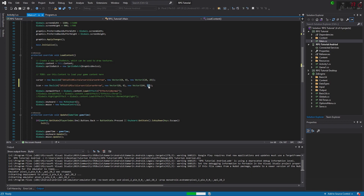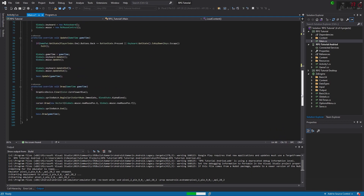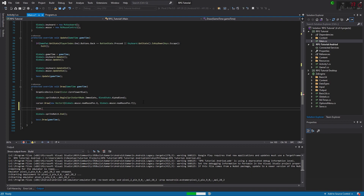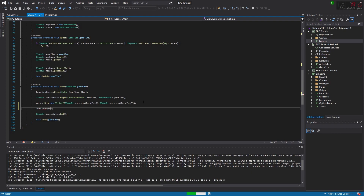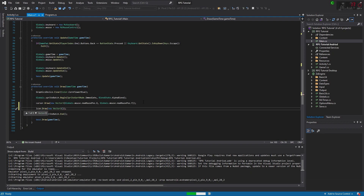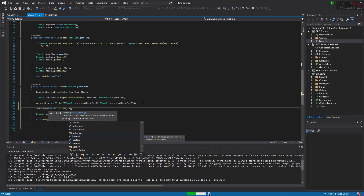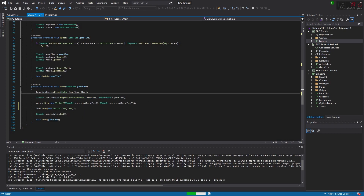We're going to come down here and just draw it at around 300, 300, 400, 500, 500 — let's go with that. We're going to build it. I shouldn't have closed my emulator — that was dumb, because now it has to reopen the emulator, which takes longer than if you just leave it open.